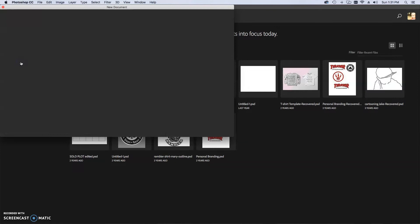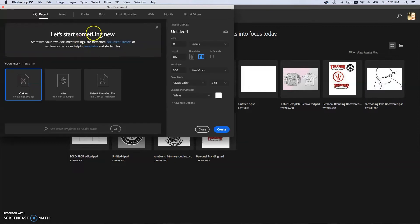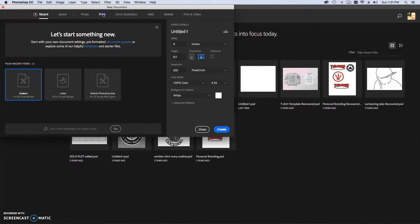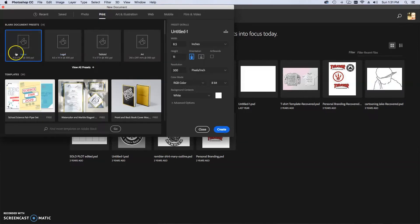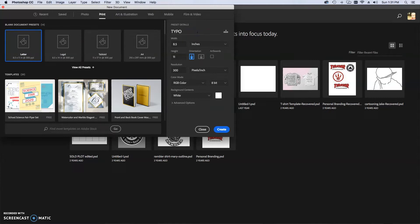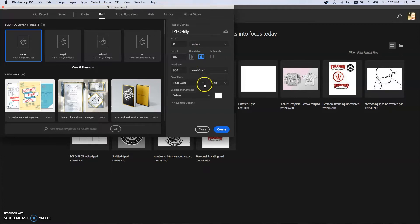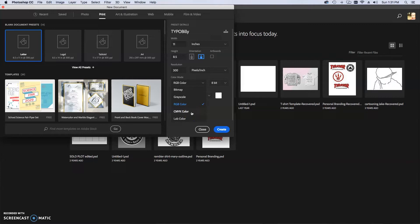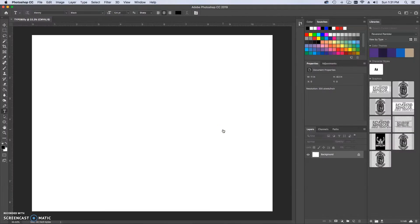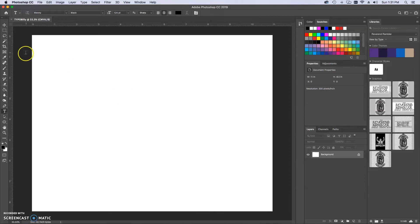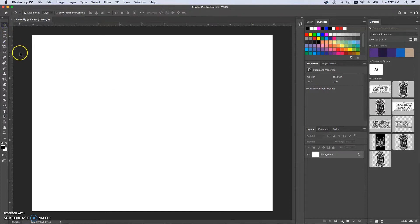Step one, create a new document. Now we've done this twice already so I don't need to spend a bunch of time. Print, eight and a half by eleven. Name it. I'm going to call it typo Billy. I'm going to suggest that you use a landscape orientation and the color mode has to be changed to CMYK color if we are printing our work. Create. Here we go.